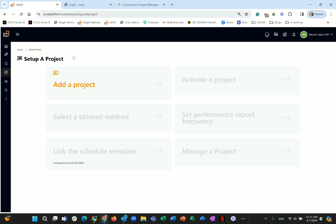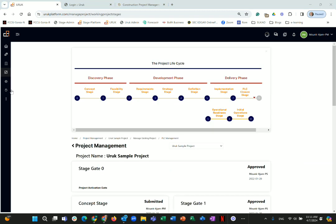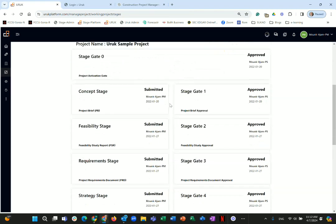This screen — showing the project management view — will look very different by end of month as the team is revising it. The revisions are mostly cosmetic but include some functionality consolidation to make the interface more user-friendly. Every project has a lifecycle: you can see orange indicating completed stages and dark circles at the gates.